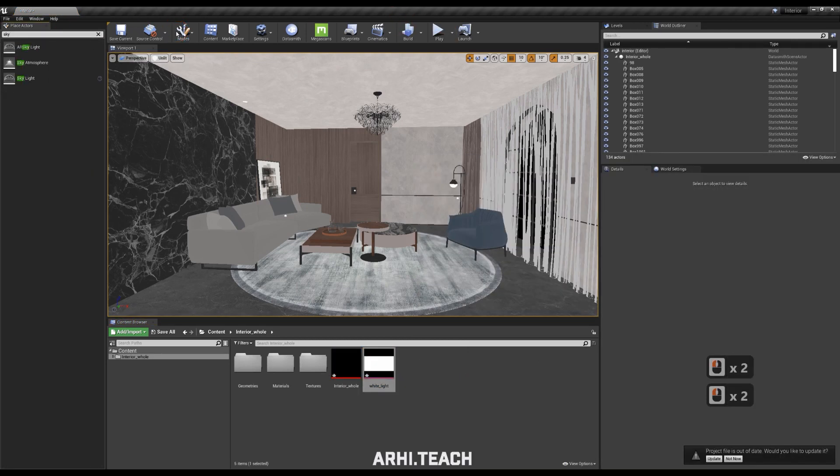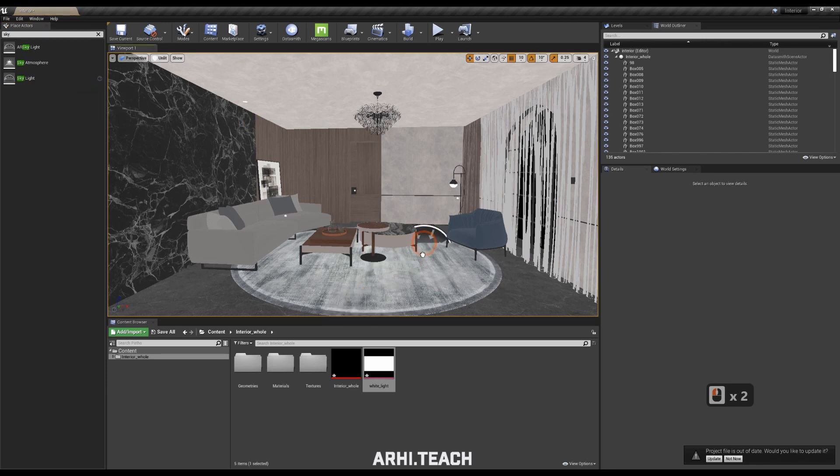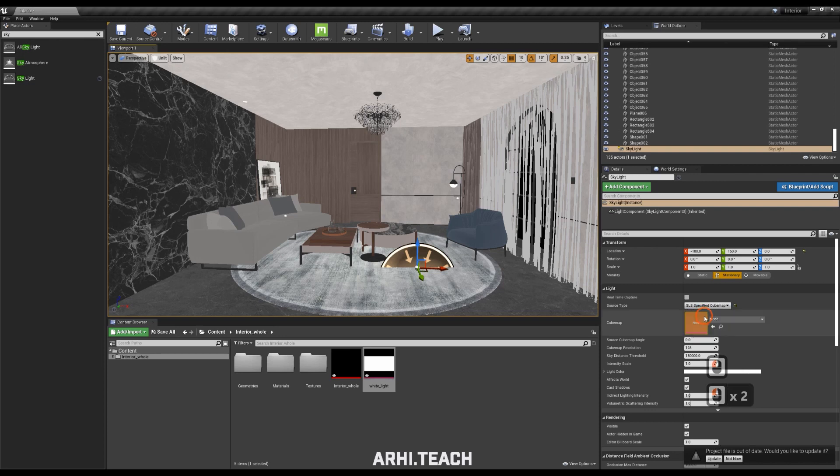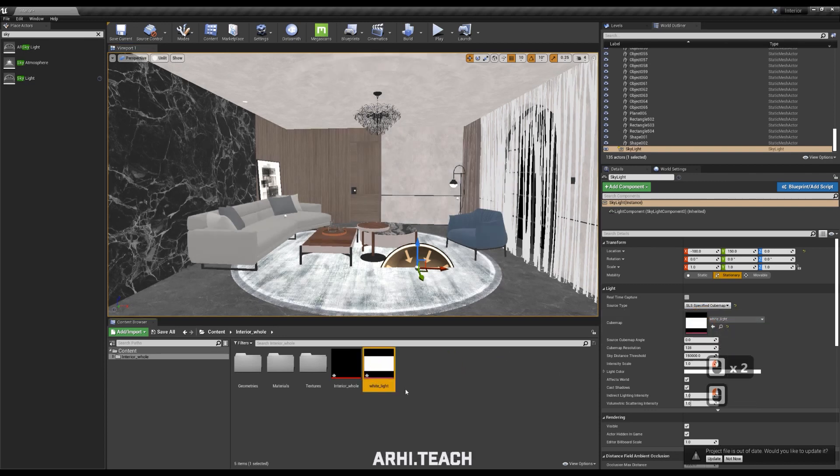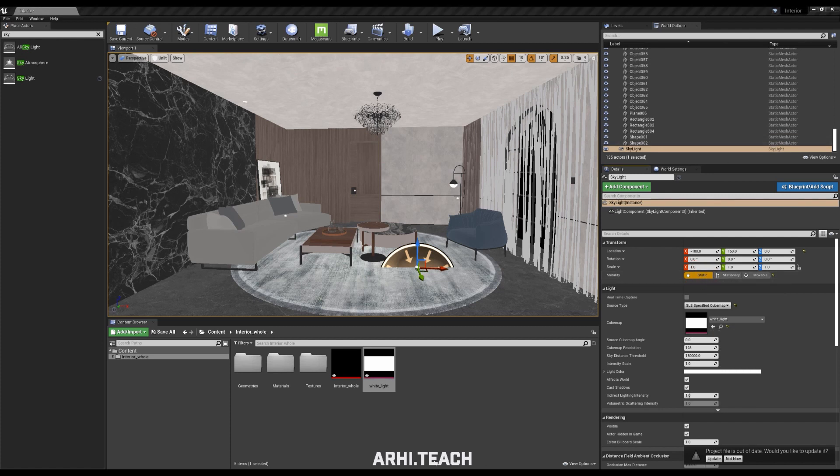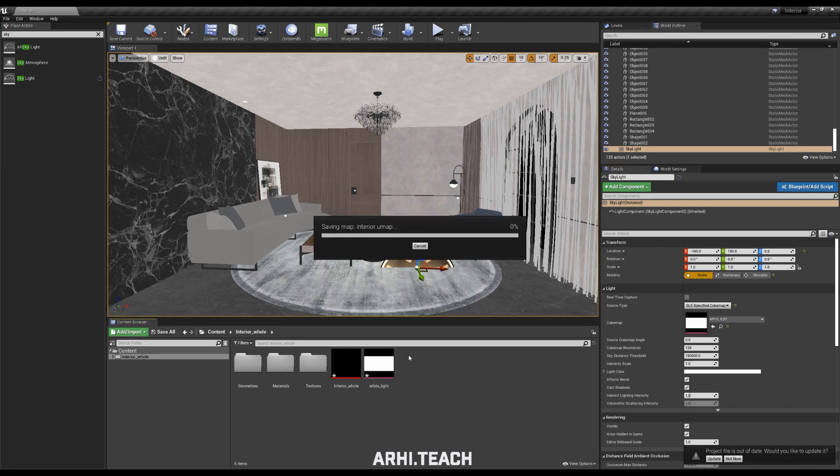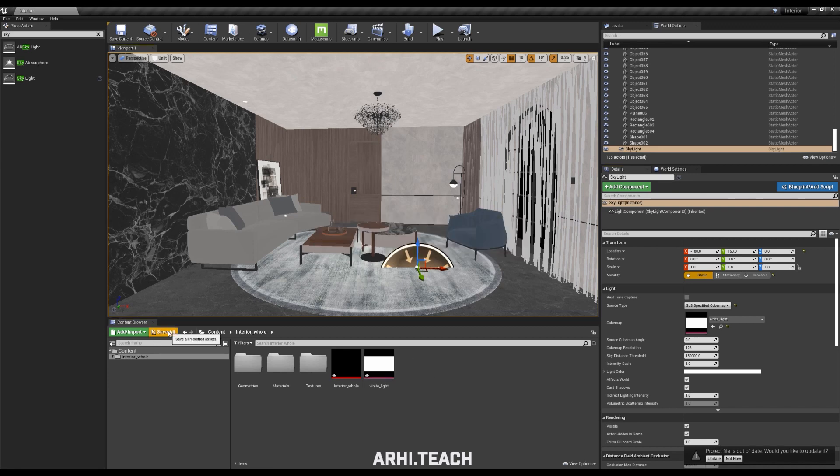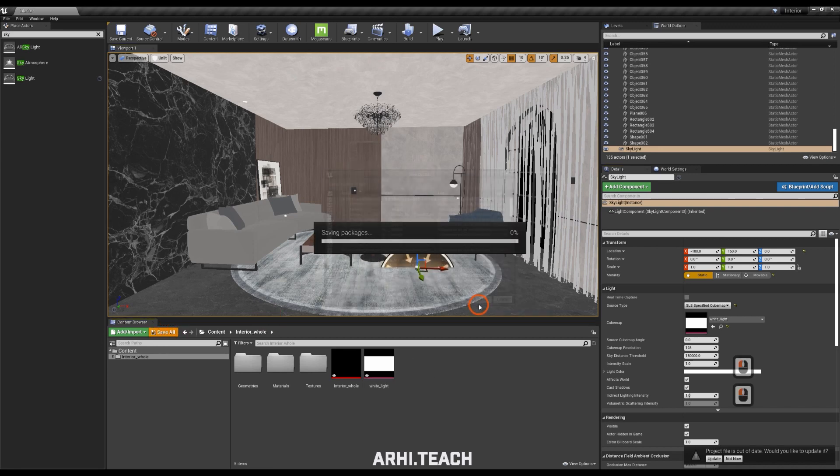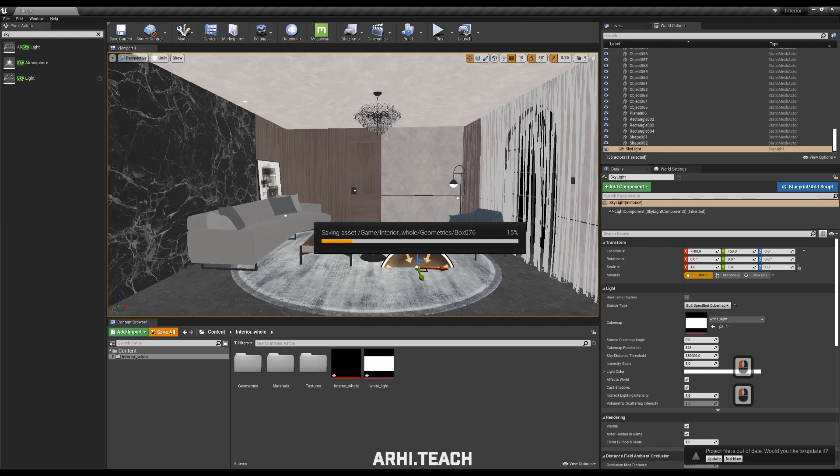We're driving the skylight on the left in the search. Drag the skylight, put the controller, put the specified cubemap and drag our HDRI to the active cell. Be sure to make sure it's static. Put skylight static and don't forget to save. Save more often. Save all will save all assets and at the top save current will save your level.